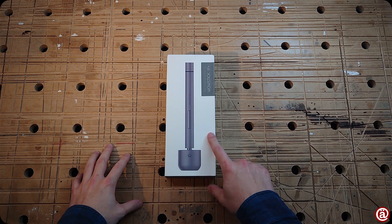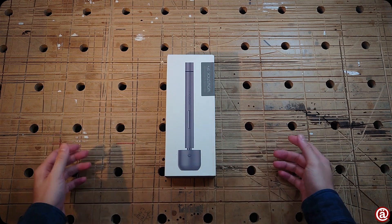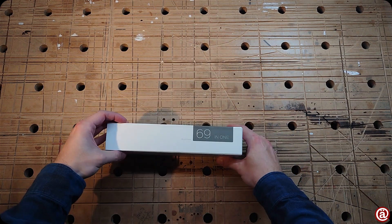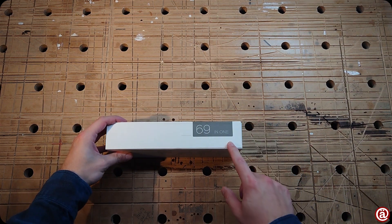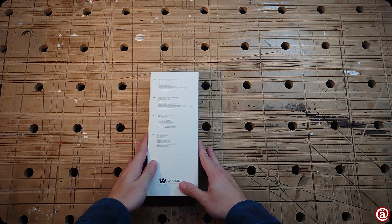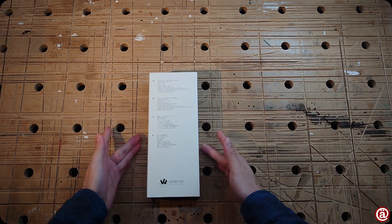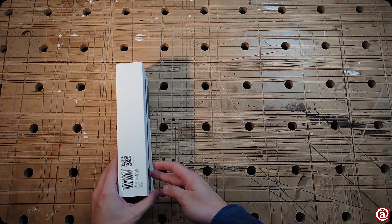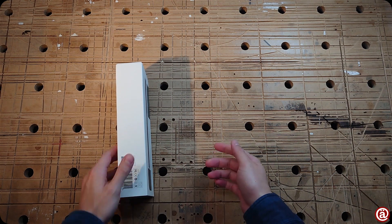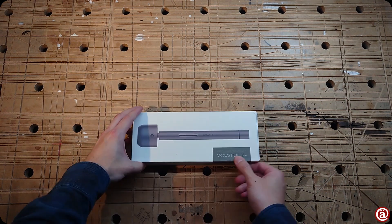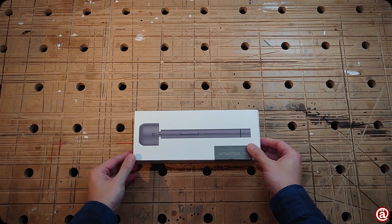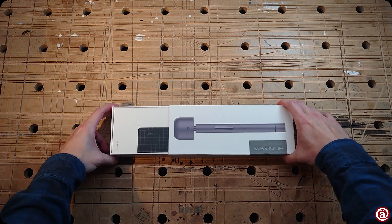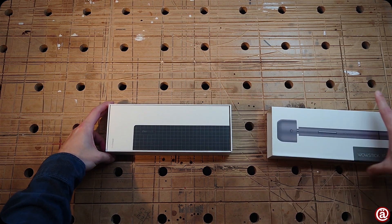As mentioned this is the WOW stick in its 69 in 1 set. Some unimportant stuff is written on the back of the box. There's a QR code nobody uses on its side and so there's no reason to stick around. Let's have a look inside.